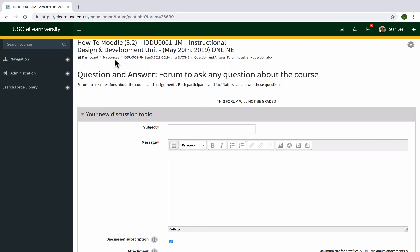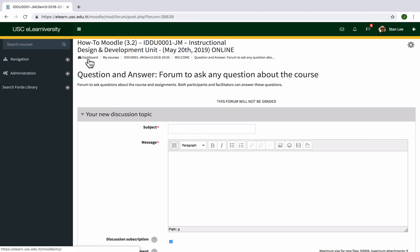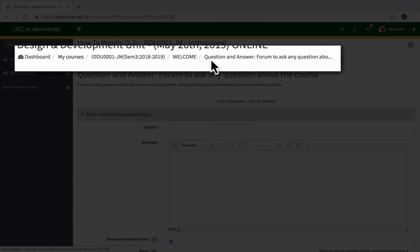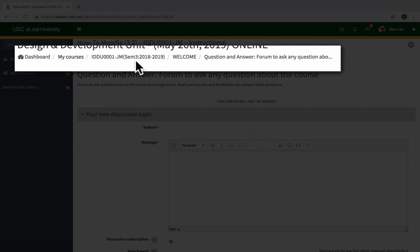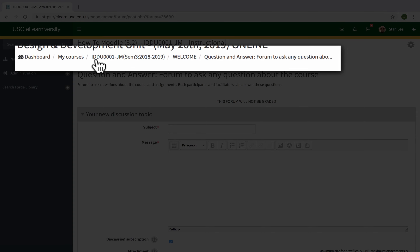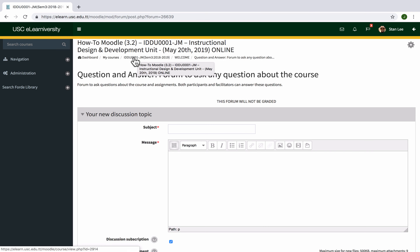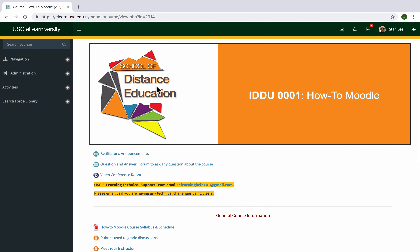To go back to the course page, a lot of people press the back arrow or backspace, but you can actually use the breadcrumbs. Just like in the Hansel and Gretel story, these breadcrumbs are clickable and you can get back to wherever you want. For instance, to go to the dashboard I click 'Dashboard,' and to go back to the landing page I click the course code — in this case IDDU001 — and it goes right back to the start of the course.